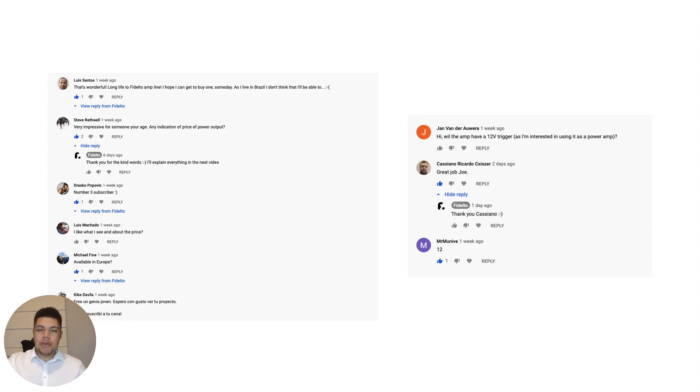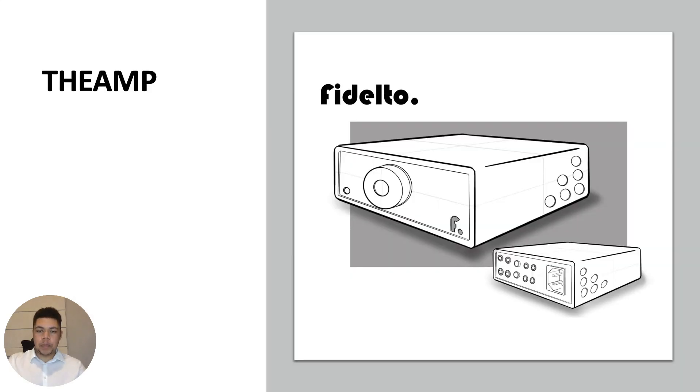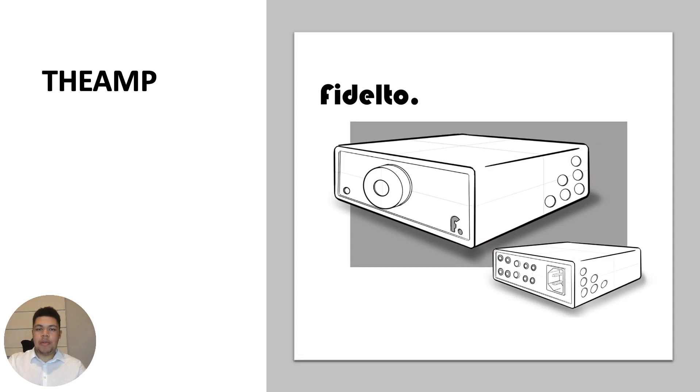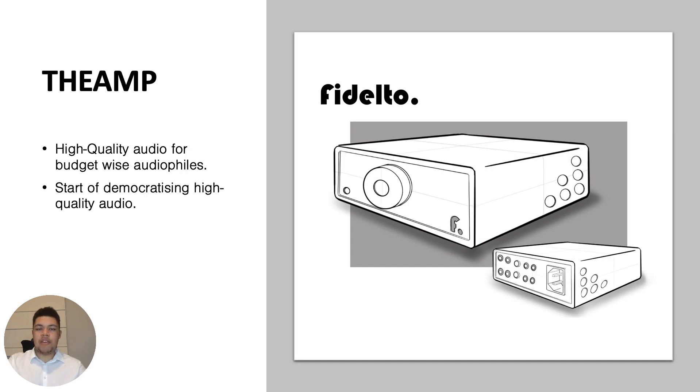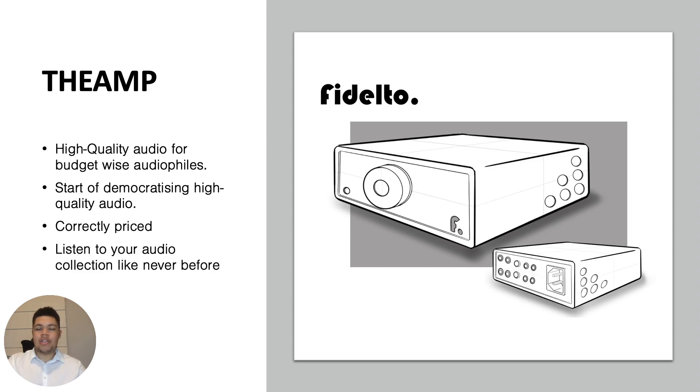So for the people who didn't see the last video, let me quickly introduce the amp again. The amp is an amplifier that will produce high-quality audio for budget-wise audiophiles. It marks the start of democratizing high-quality audio, it is correctly priced, and it allows you to listen to your audio collection like never before.